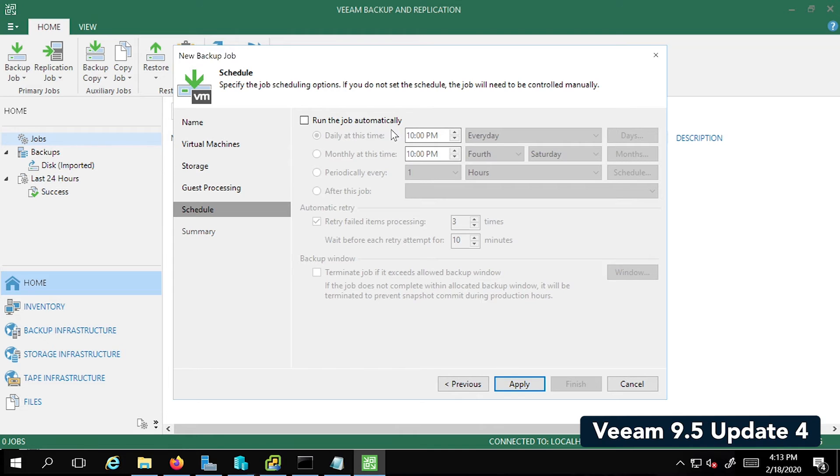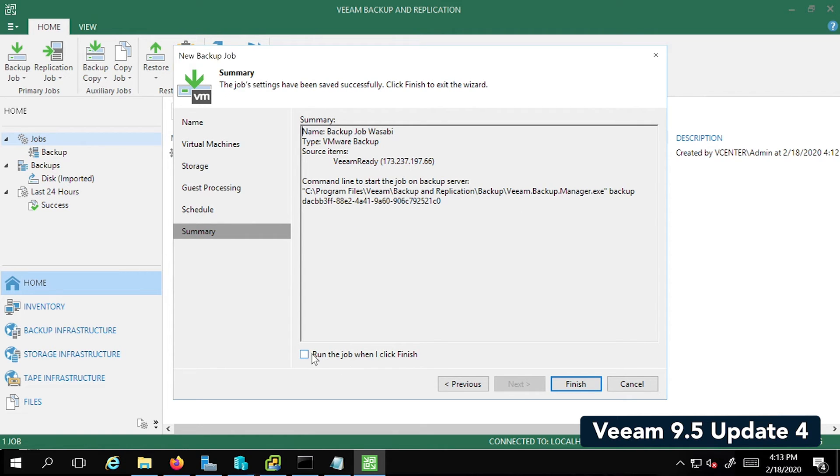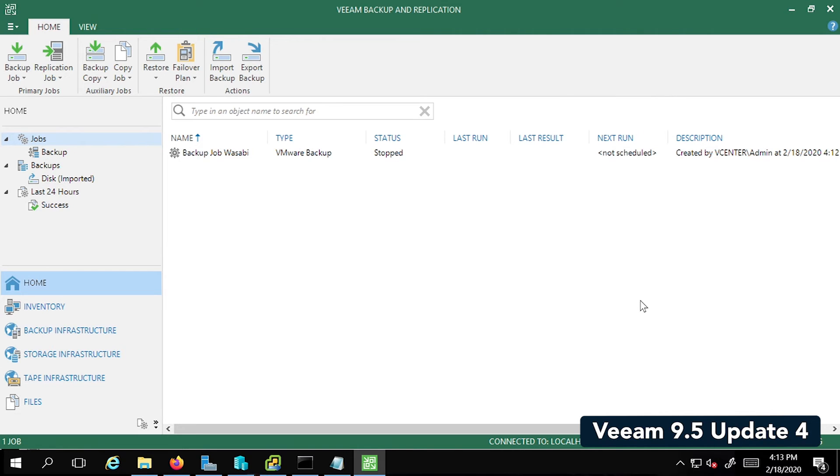Now we can run the job automatically as per your schedule. In my case, I'm just going to go ahead and click Apply and then check the box where it says, Run the job when I click Finish and then click Finish.